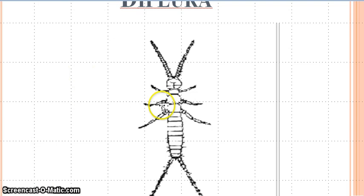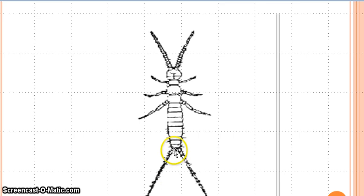This is the representative animal or the representative picture of Diplura. Here you can see that this insect has a tail on the last segment of the body — a very long tail on the last segment of the body.